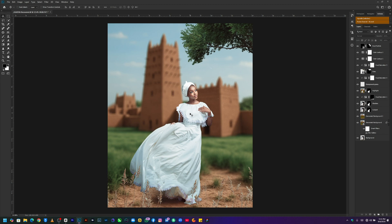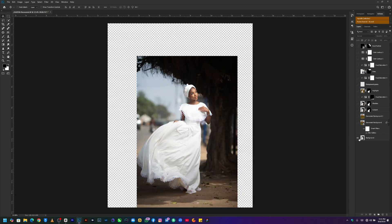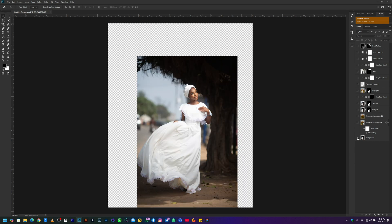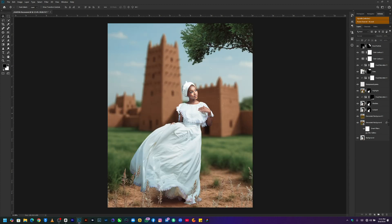Today I'm going to show you how I transform this image from looking like this to this. We are going to start from ChatGPT where I generated the background, then move to Photoshop where I blended the background with the original image to achieve this end result. If you want the PSD file, it will be on my Telegram channel — use the link in the description to join and download it.